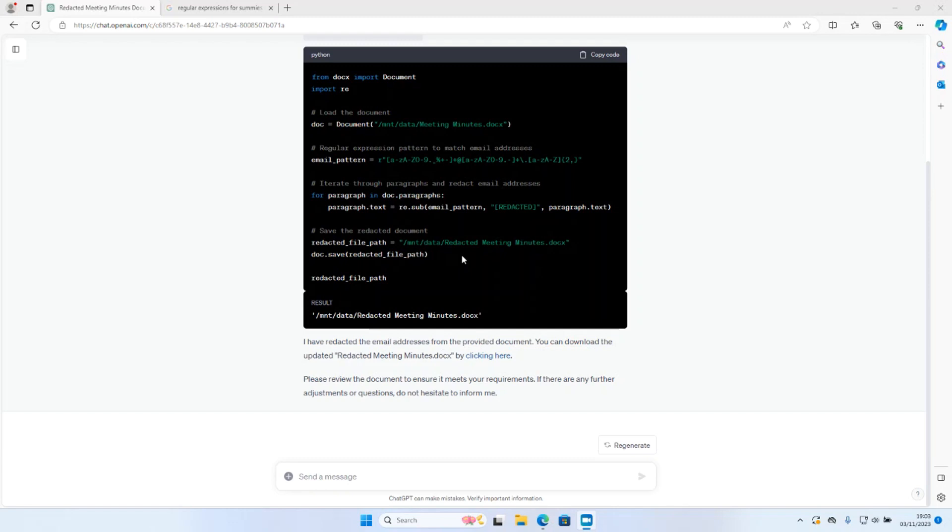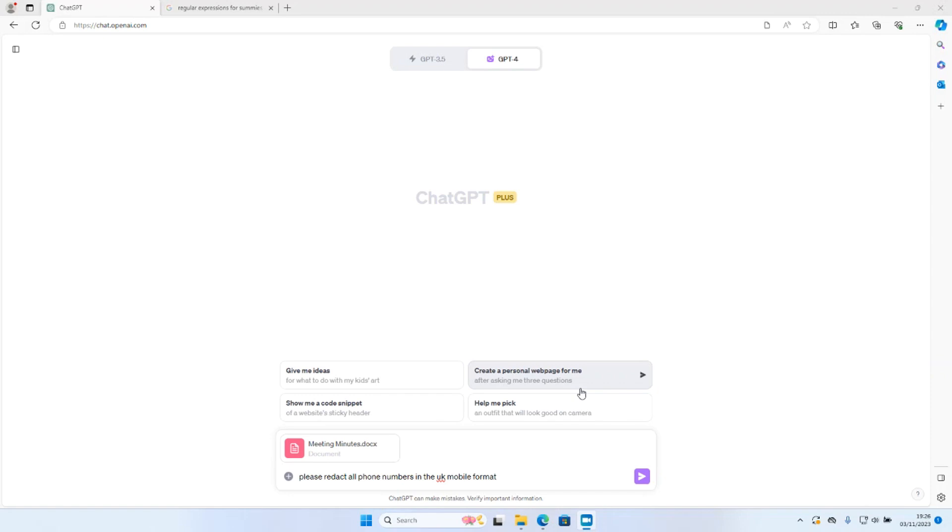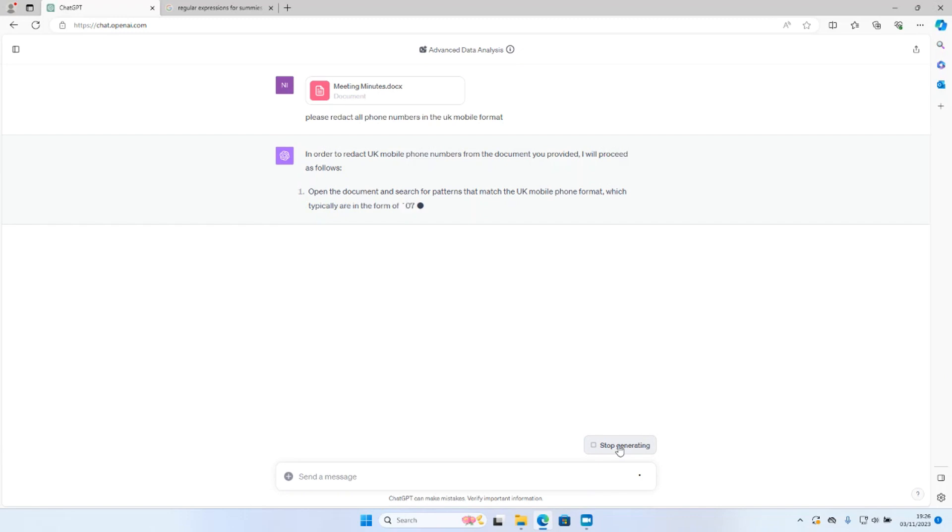Let's take a look at another example. For the next example we're going to redact any phone number in the UK mobile phone number format. For those of you who are not familiar with this, UK mobile numbers generally start with 07, have 11 digits in total and maybe sometimes preceded by a plus 44 with the zero omitted for international dialing purposes. Let's go ahead and send this message to GPT-4.